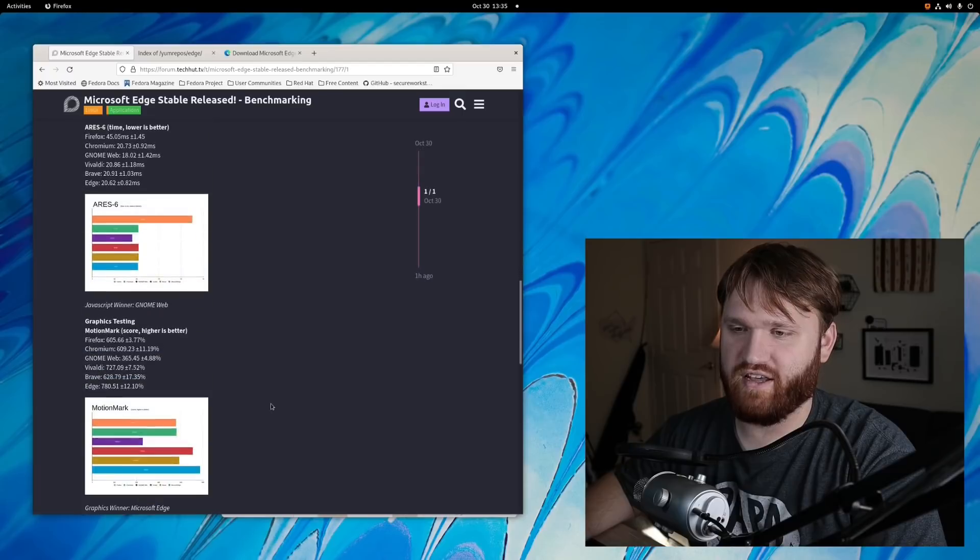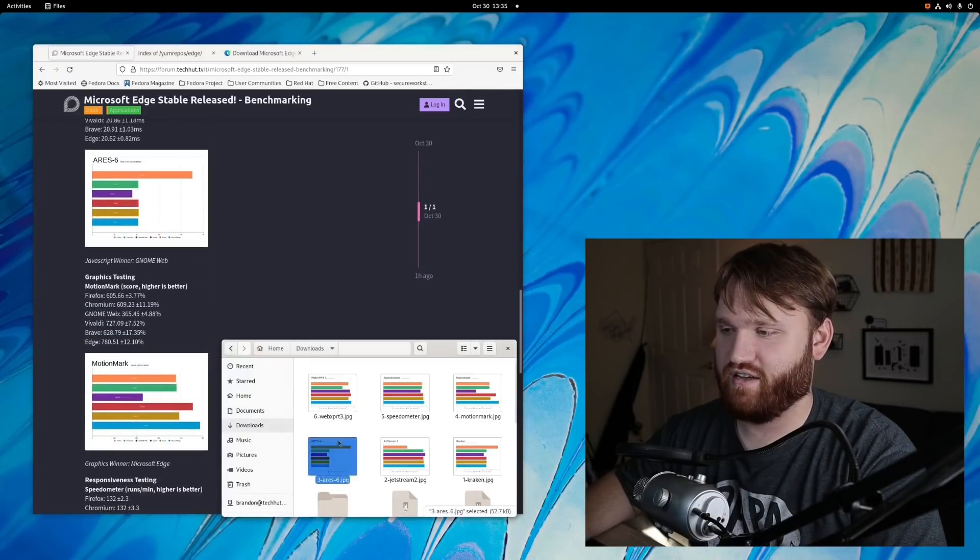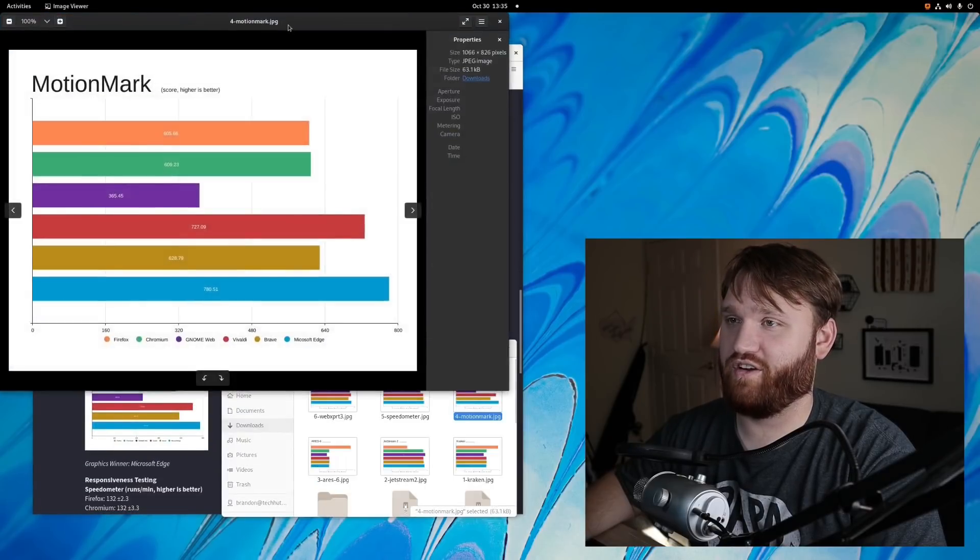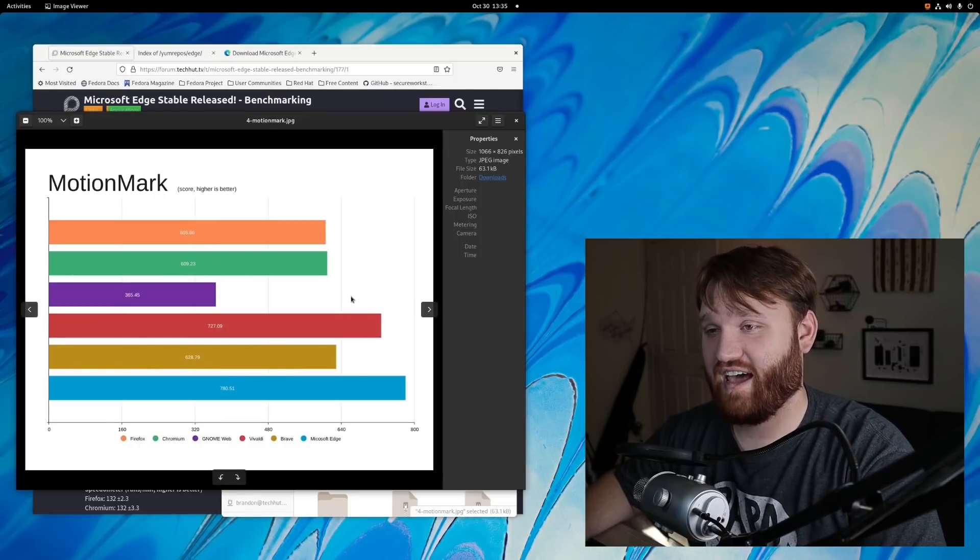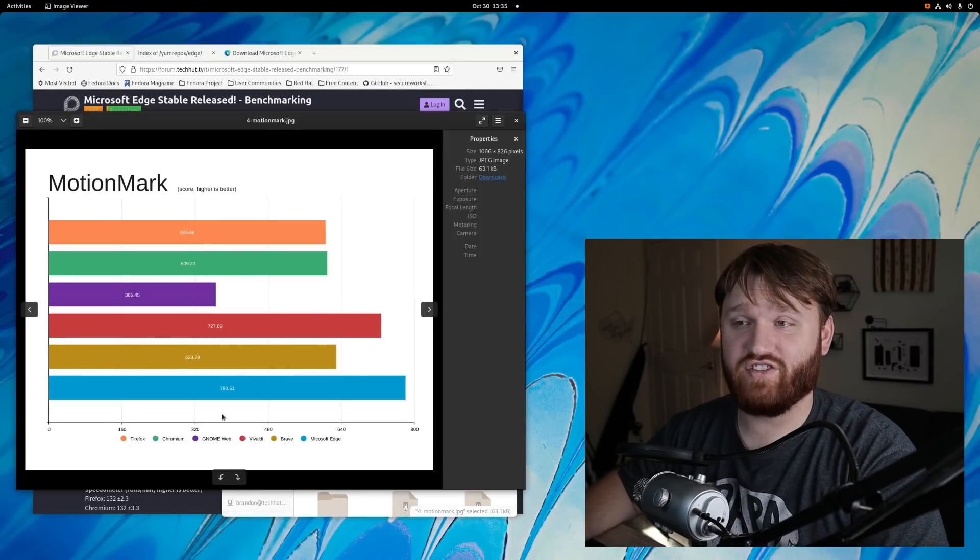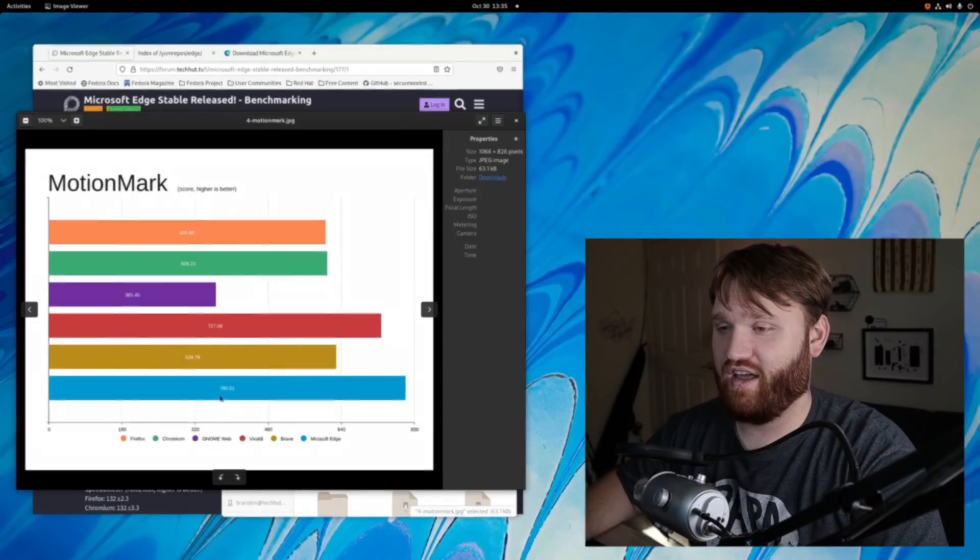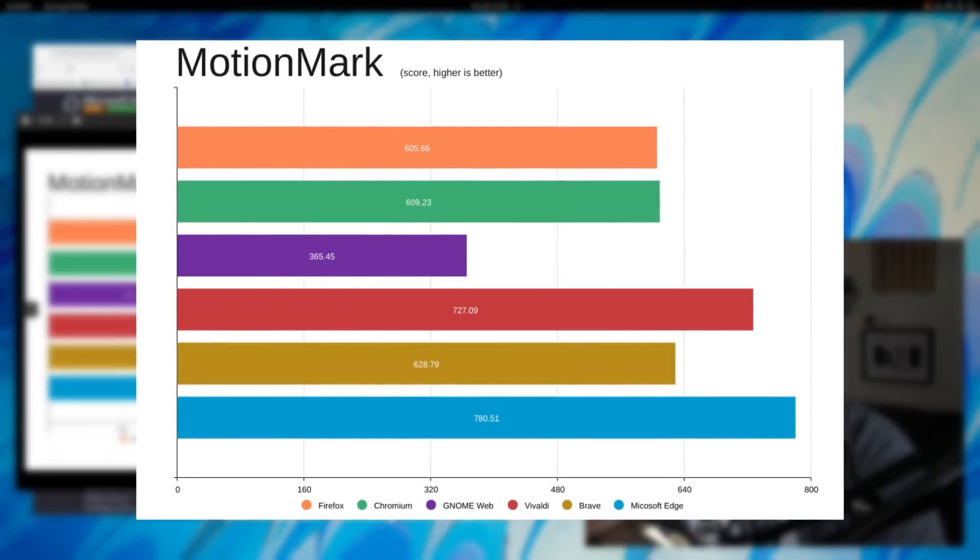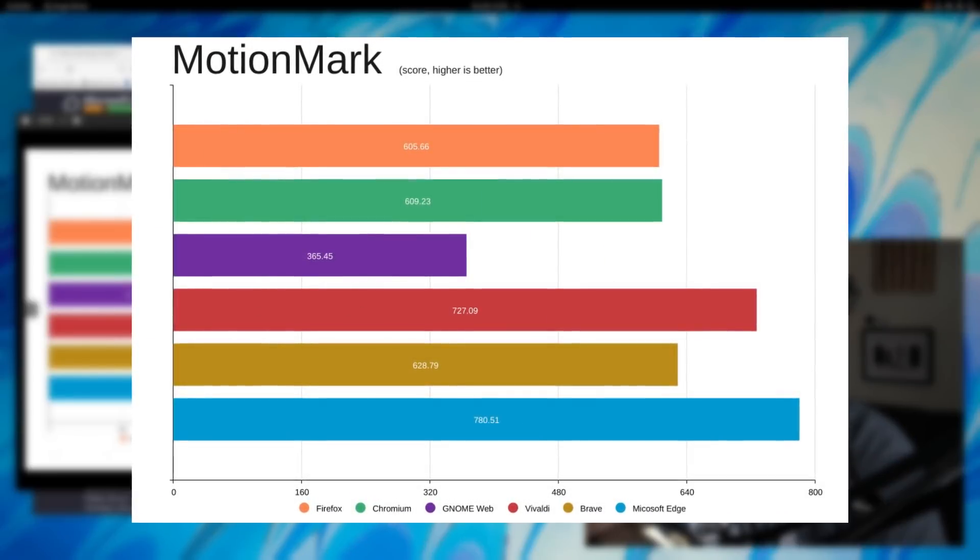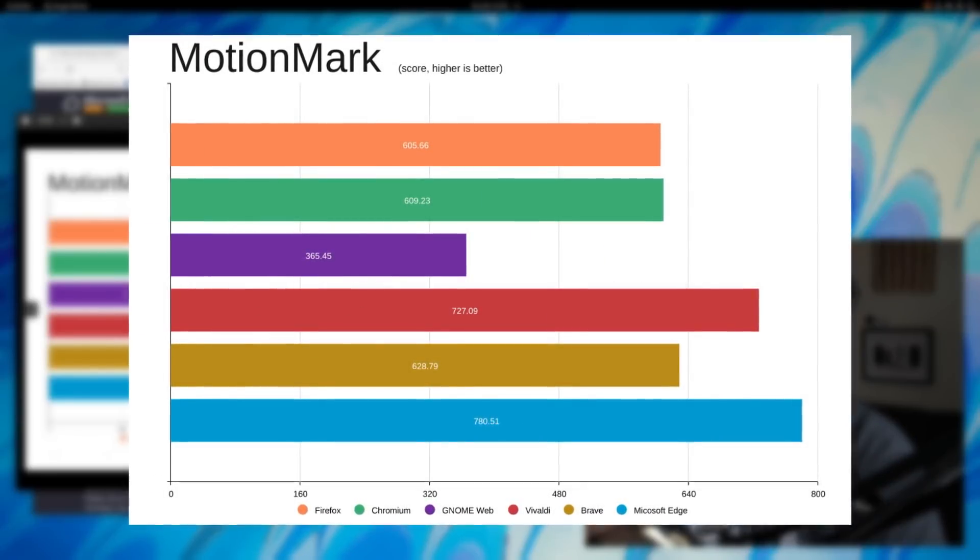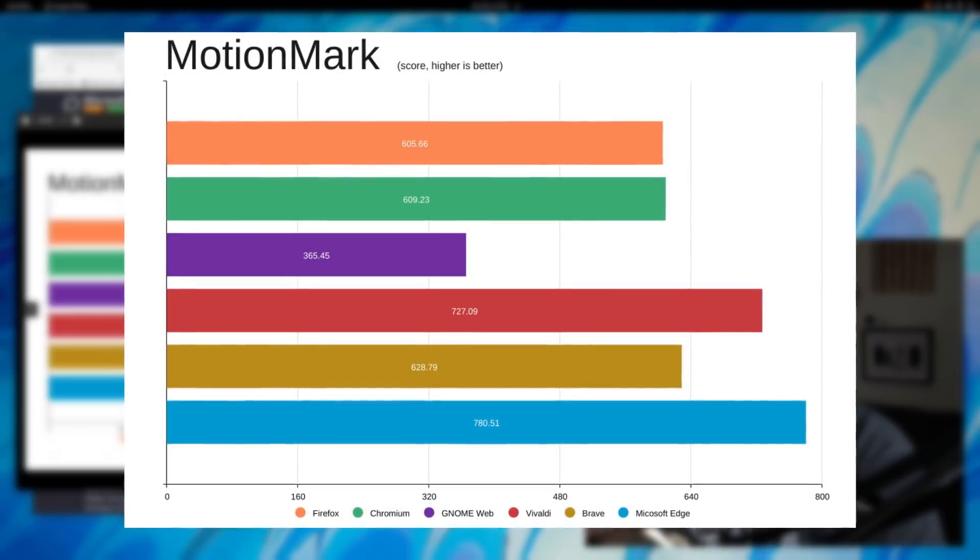But the very next test was the graphics testing. This is motion mark right here. This tests graphics rendering and things like that, and on this one Microsoft Edge did very good. A score higher the better here, and you could see Microsoft Edge here on the bottom with a lead over Vivaldi by a good portion.